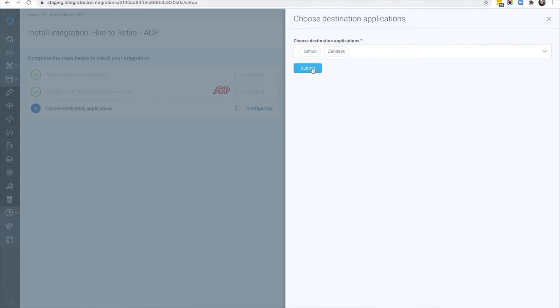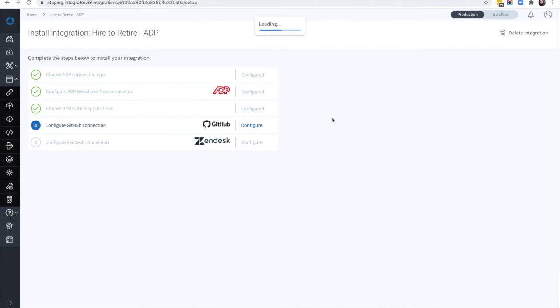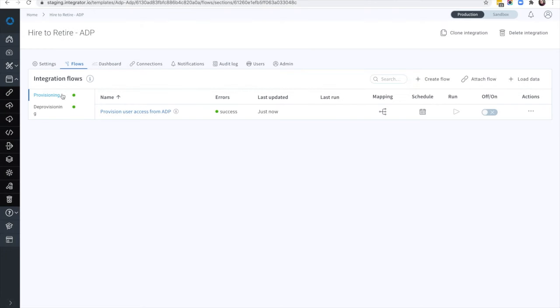And adding additional applications is easy. Once configurations are completed, provisioning and deprovisioning flows are created across all destination applications.